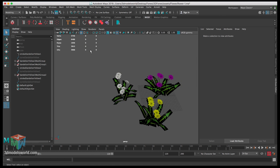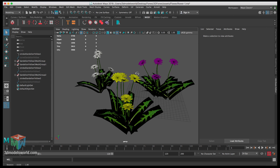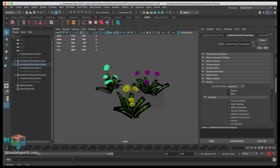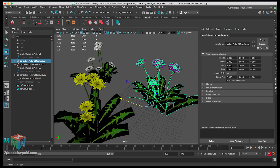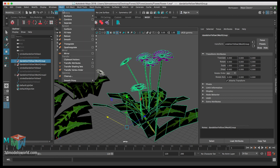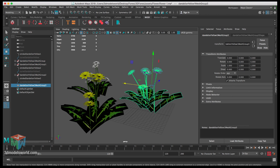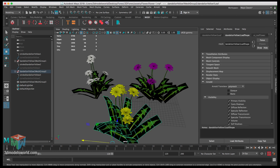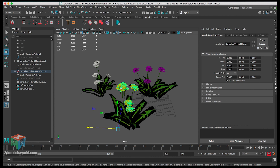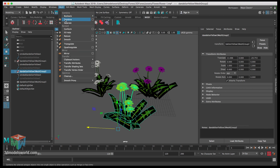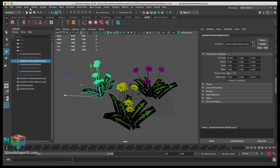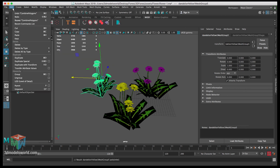Select it and assign the material. The flowers are basically good to go. Double check to uncheck Opaque on all of them. Now let's select the first group and merge everything — Mesh, Combine, then Edit, Delete by Type, History to clear the history. Go to the shape node and make sure Opaque is checked. Now for the other groups, select the group and go Mesh, Combine, then delete history. Repeat for the last one.